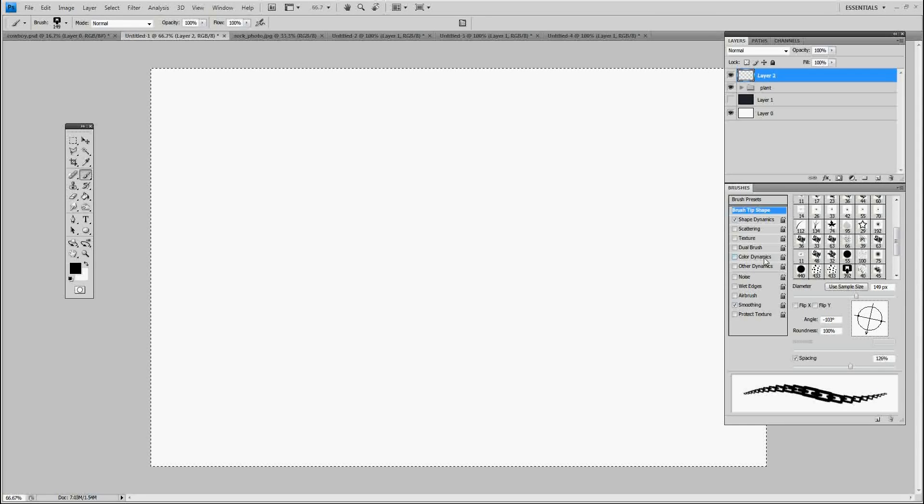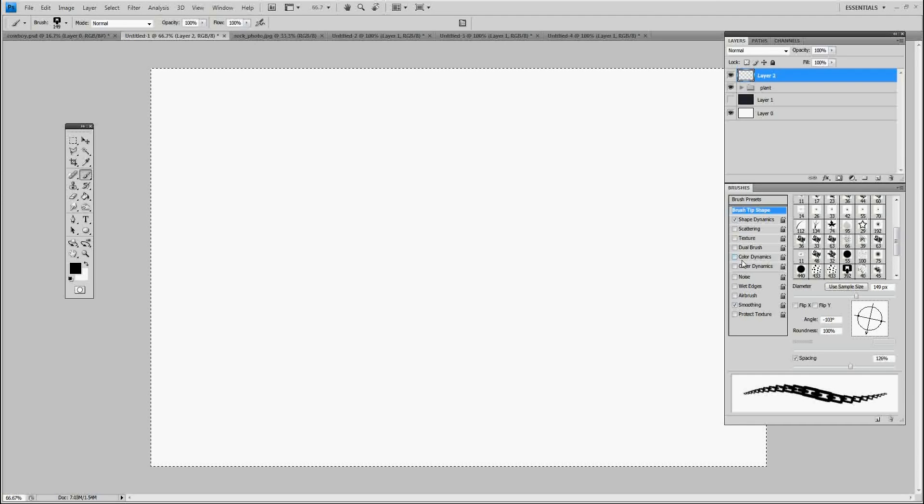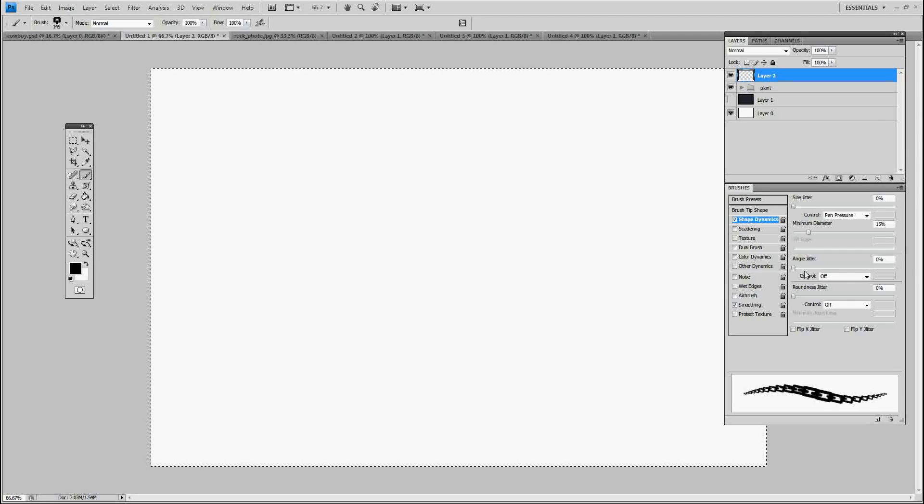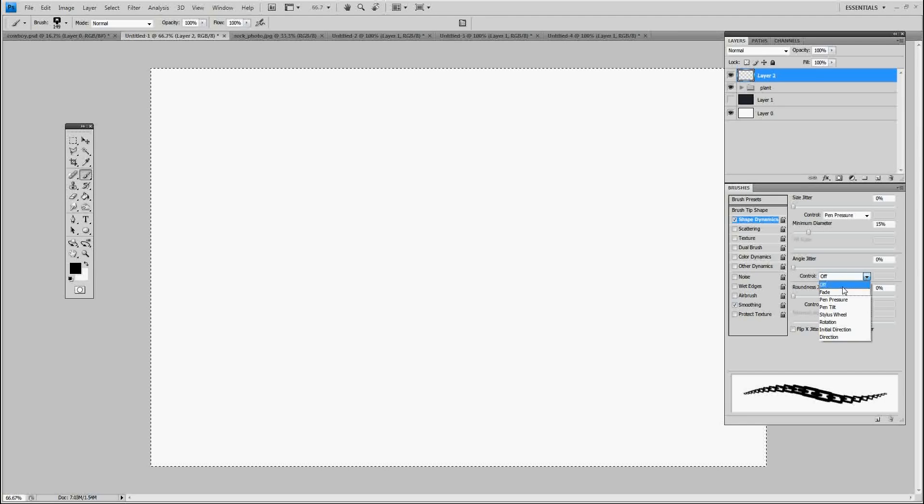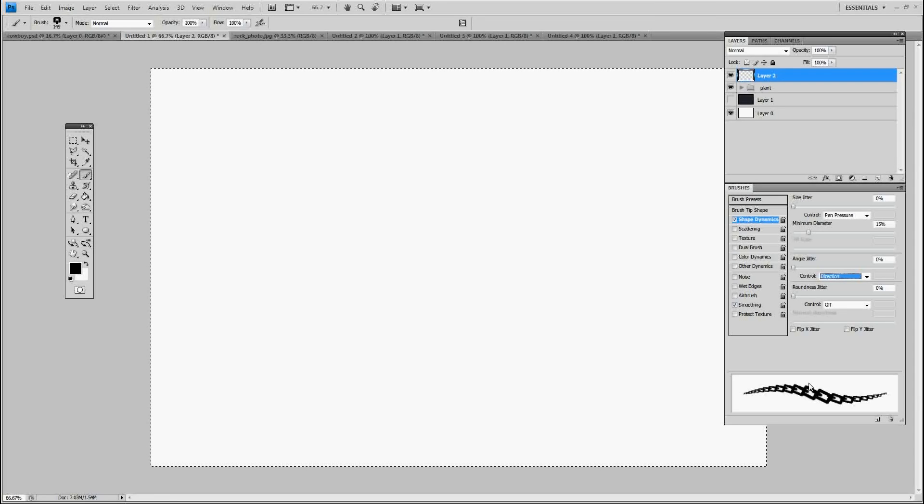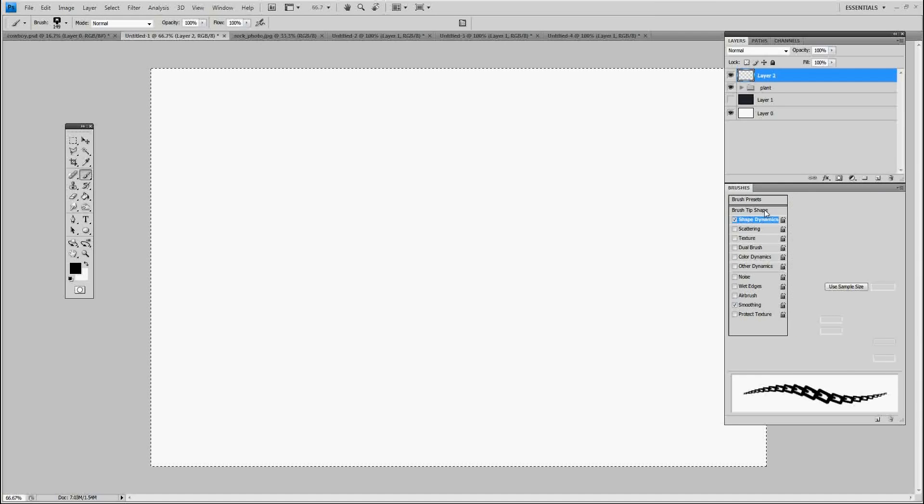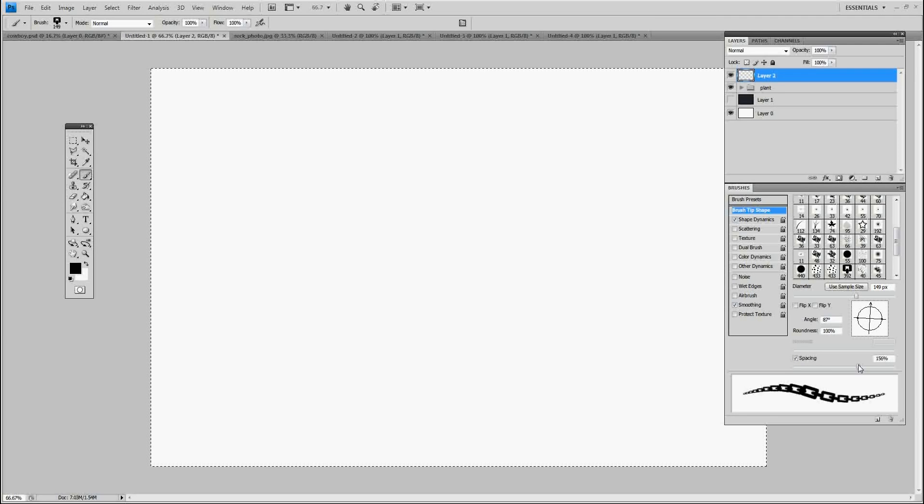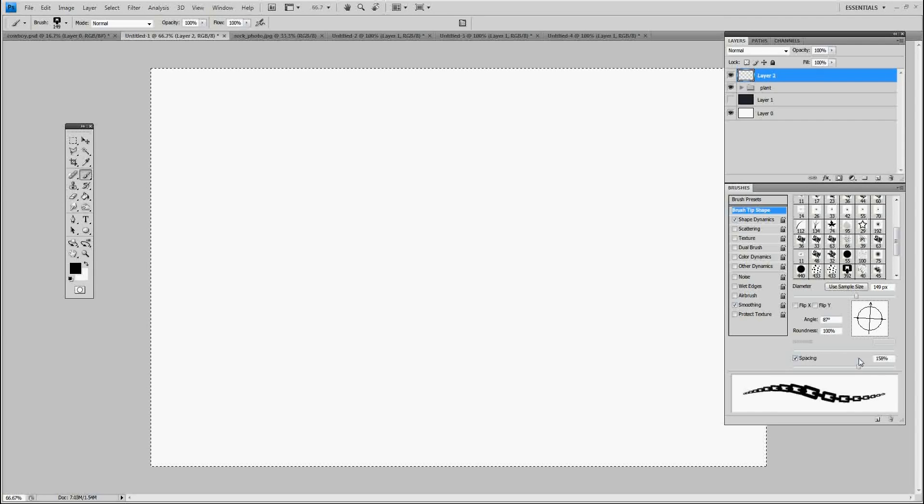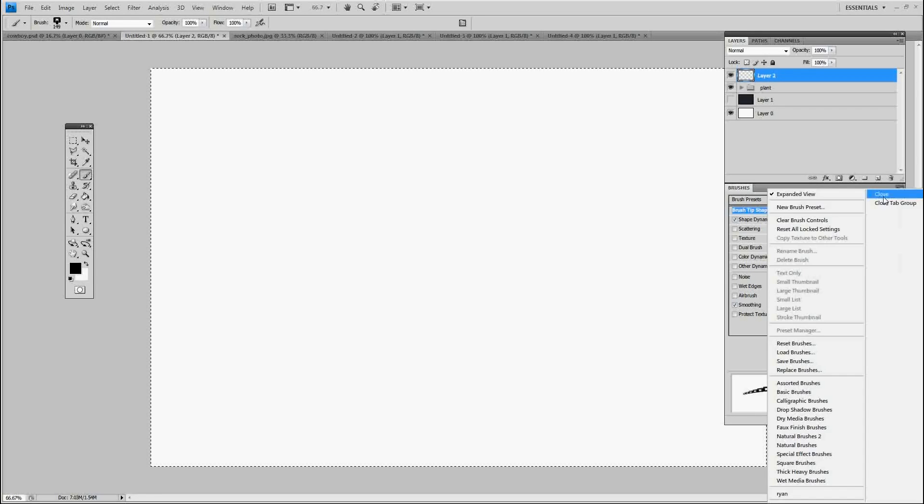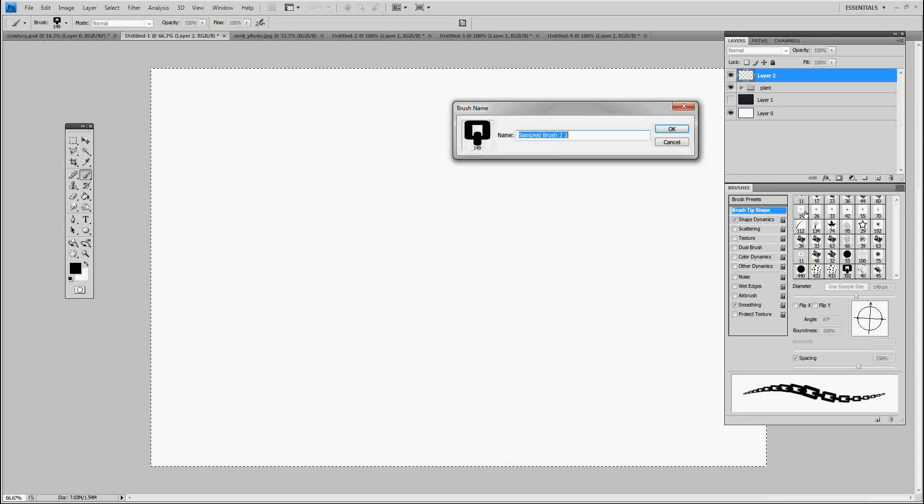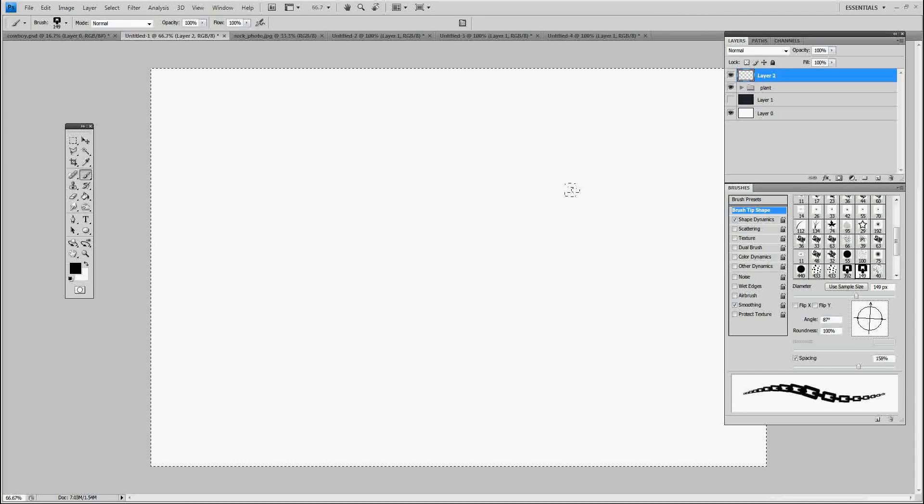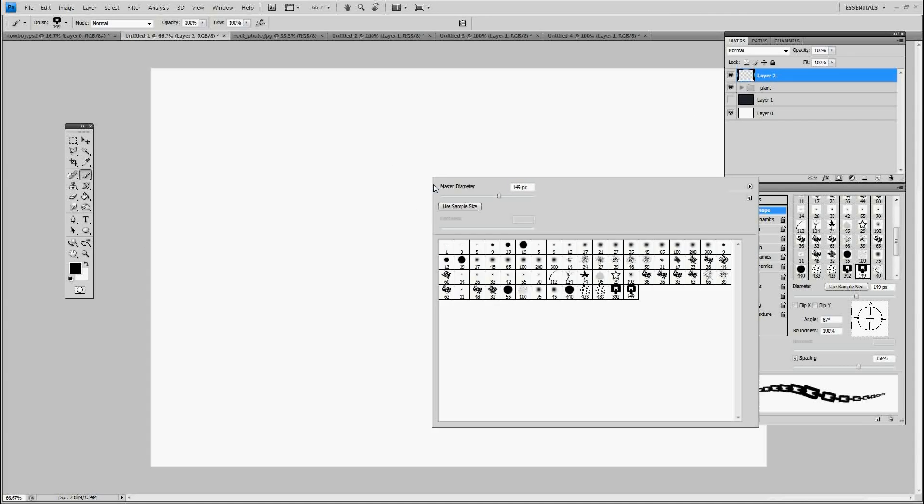The other main thing to click is, I think it's under Shape Dynamics, yeah, Angle Jitter. You want to turn that to Direction. So hit Direction. It shifted it a little bit so I'm going to go back, make sure this is lined up just right. Space it out a little bit more if you have to. Now I'm going to hit Save on this, New Brush Preset. There we go.